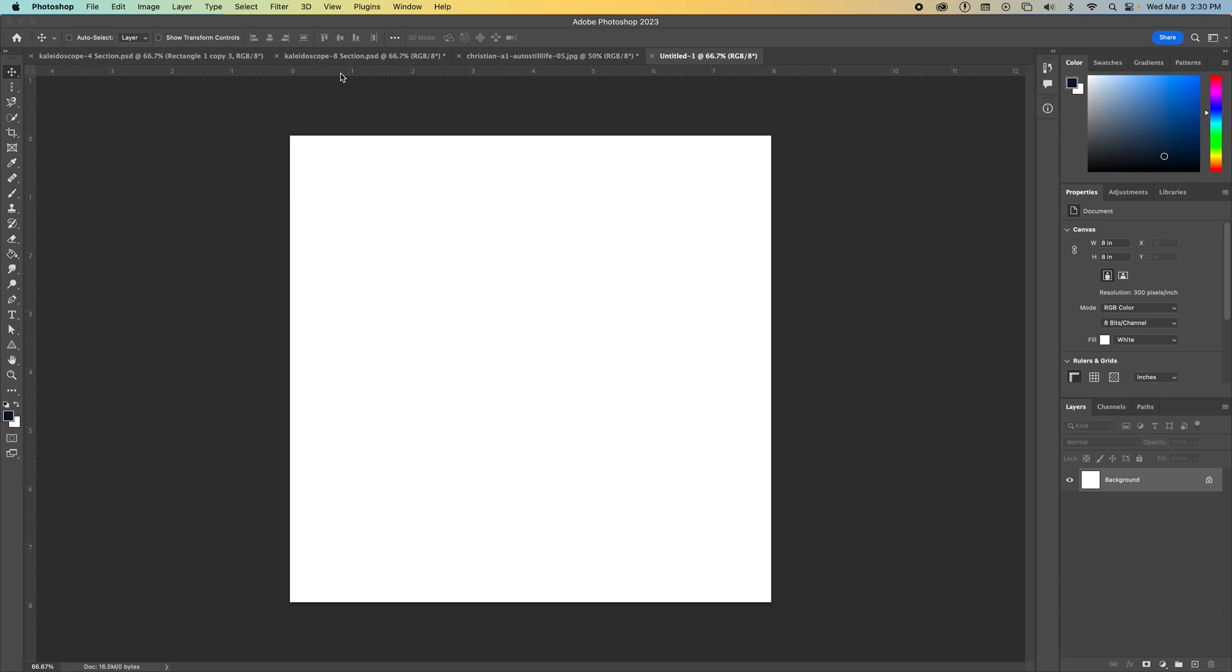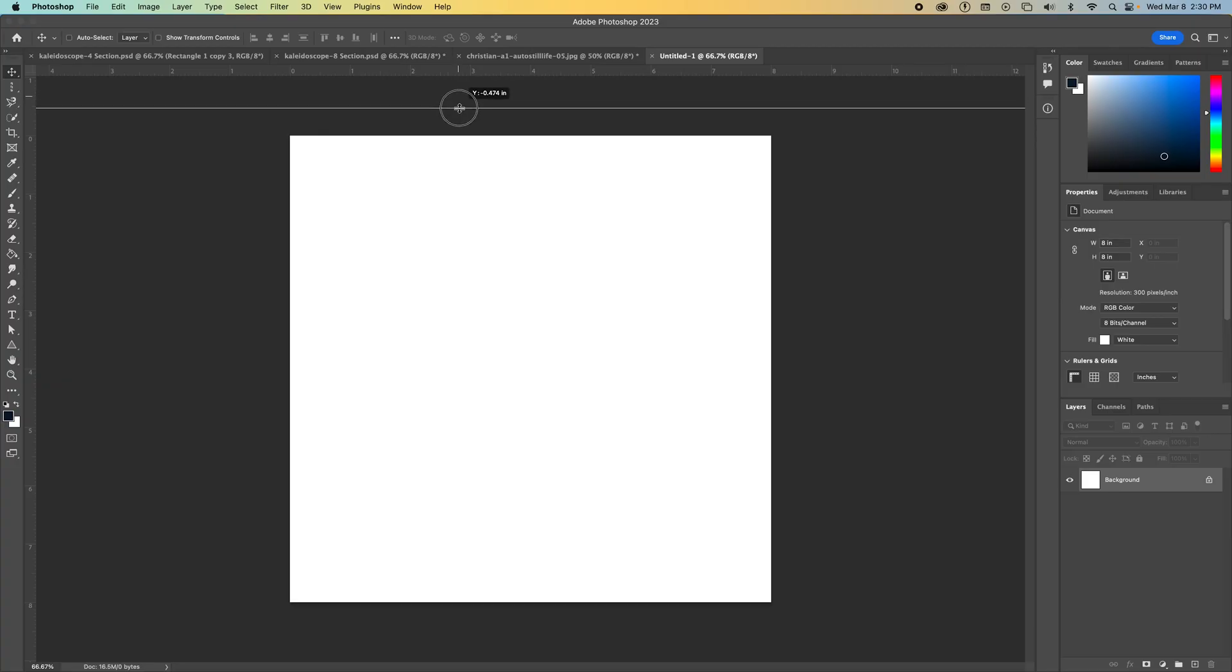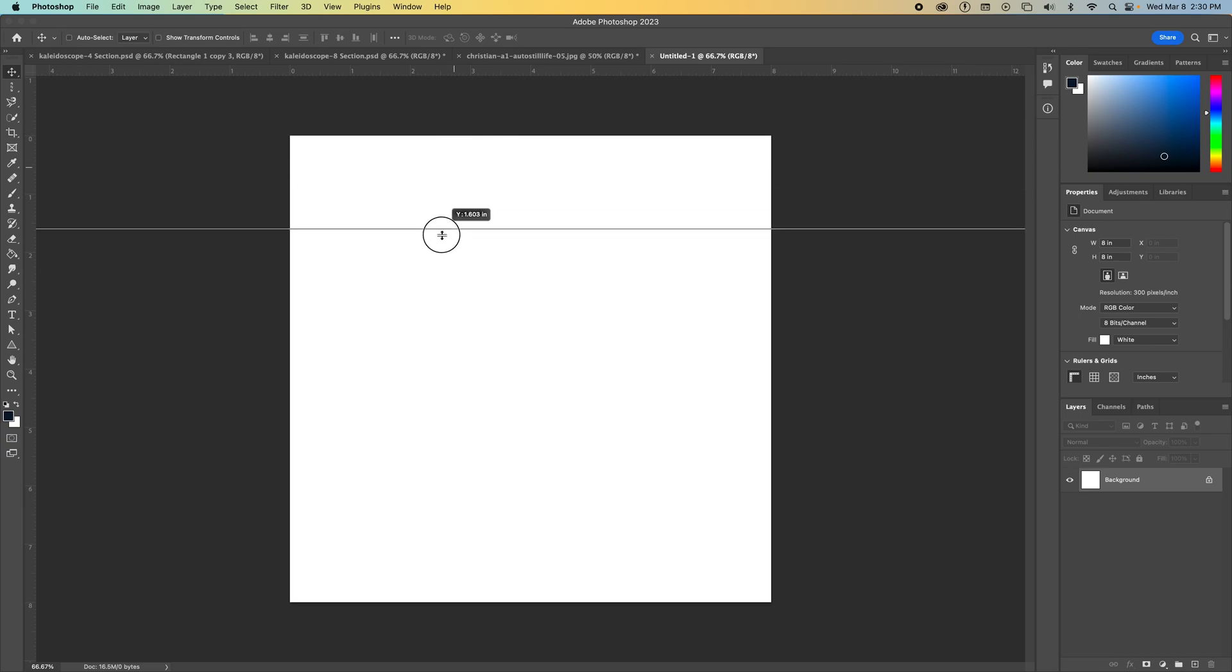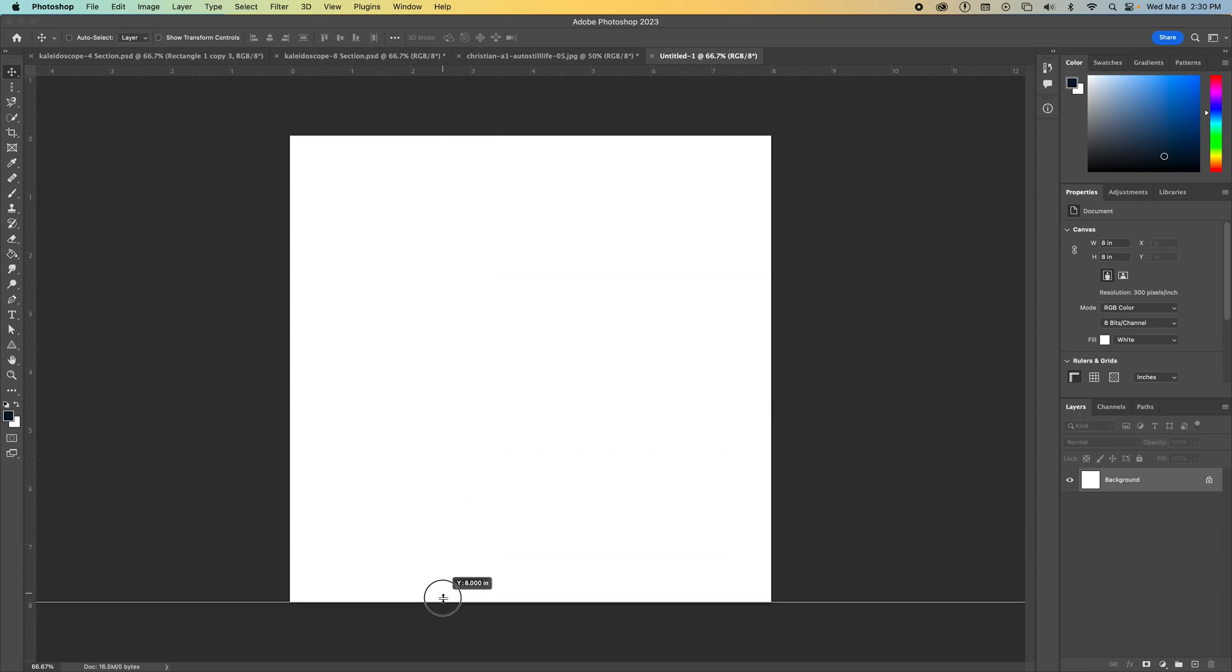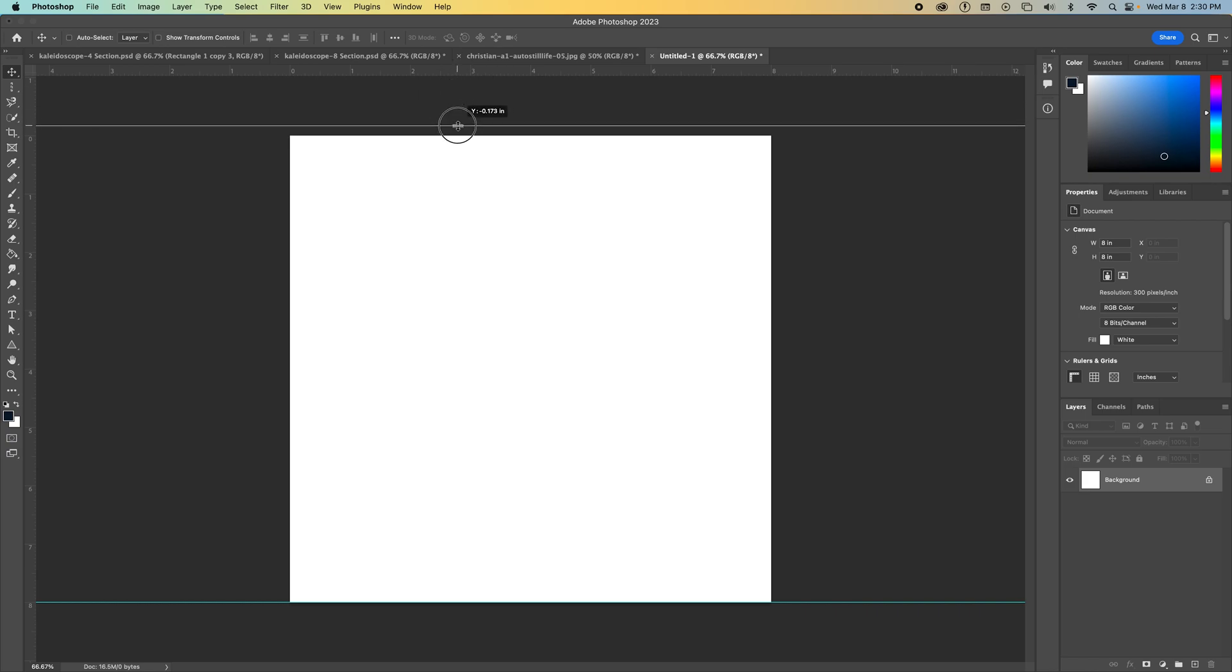So click within the ruler, not above it or below it, but right inside of the ruler and pull down. So this is pulling down what's called a horizontal guide because it's going left to right. And we want to enclose this blank canvas with guides.